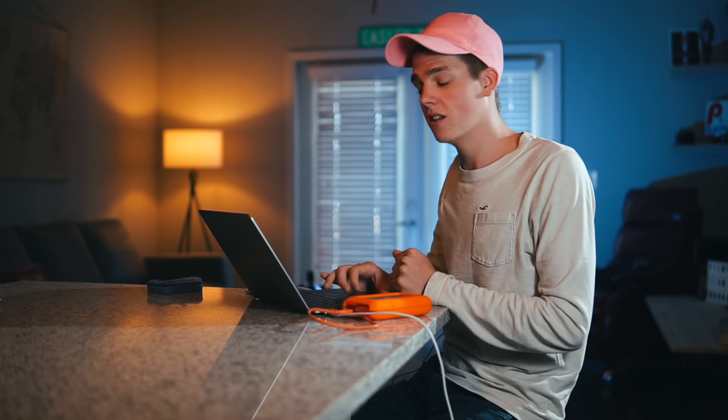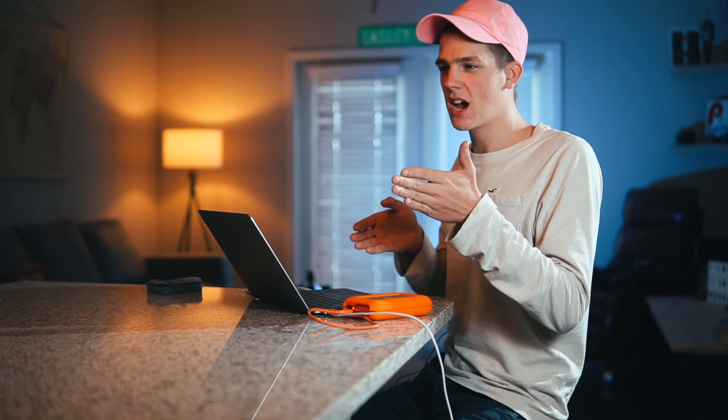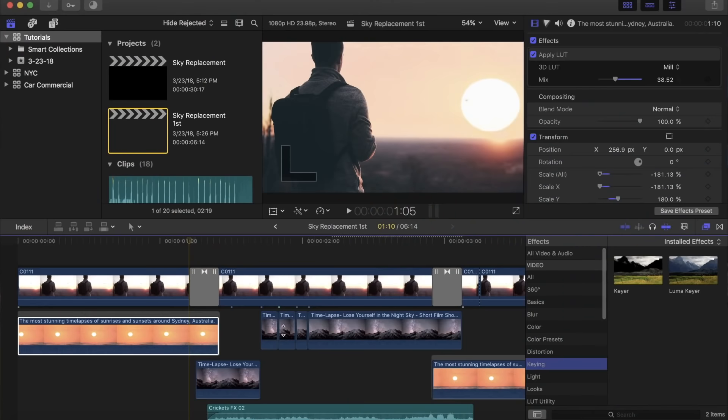The solution is super easy — go to your dissolves, grab a cross dissolve, and slap it right in there. This creates a nice smooth transition from the daytime colors to the nighttime colors we just created. That's looking a lot better, but we still have this awkward look where the daytime sky automatically cuts to the nighttime sky.